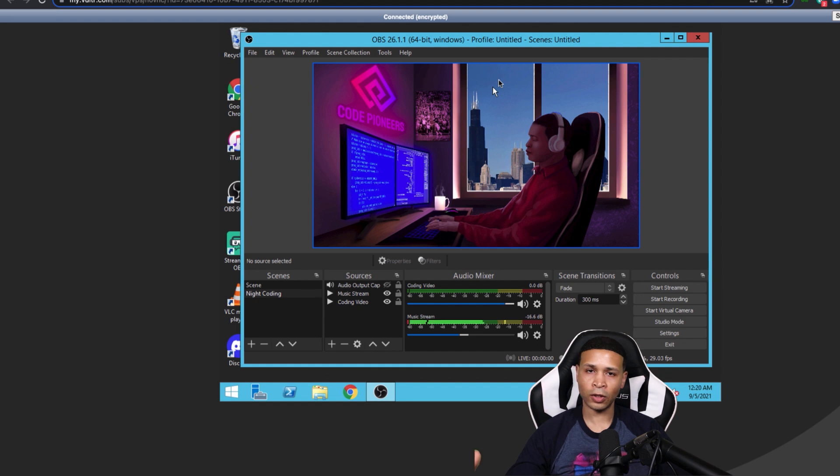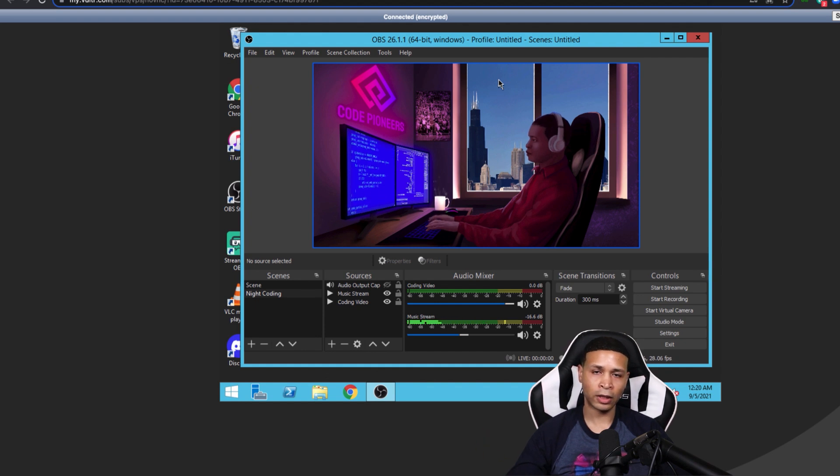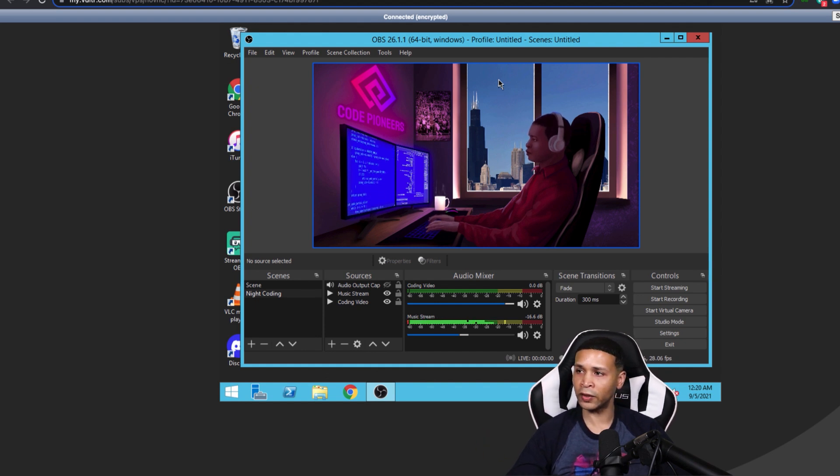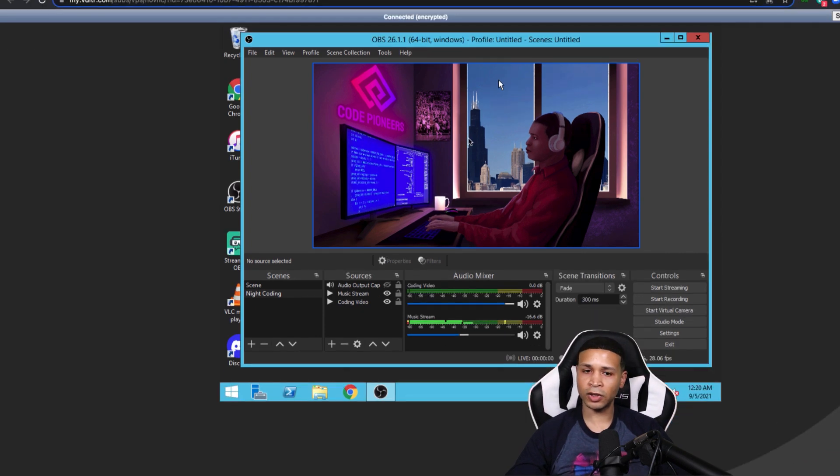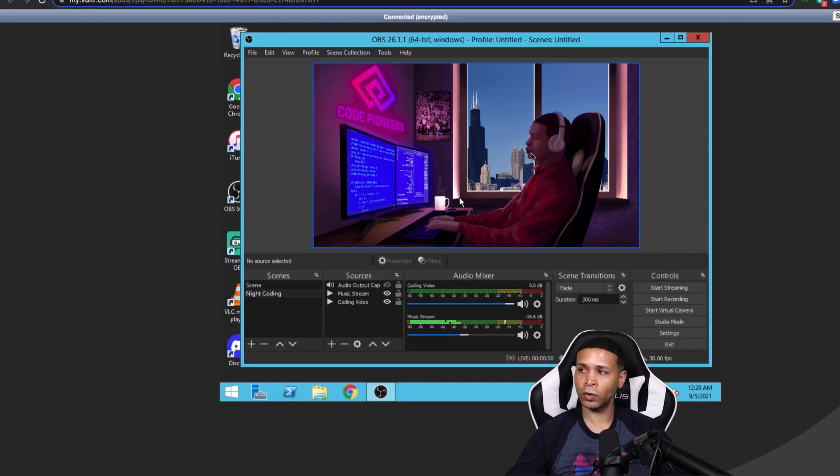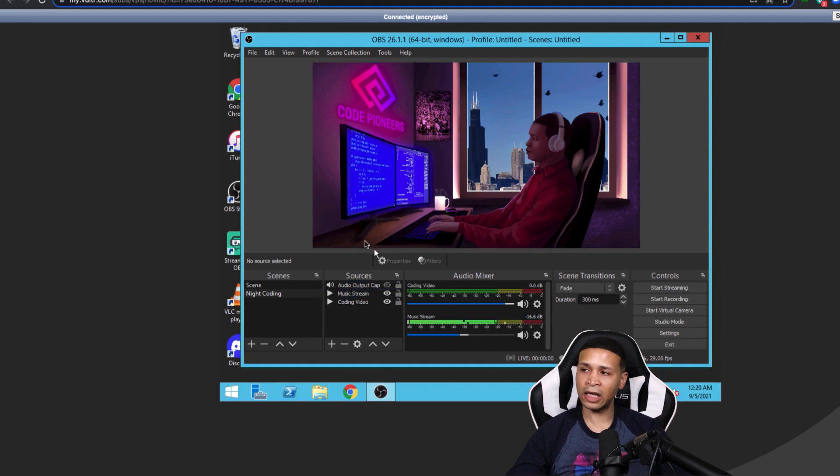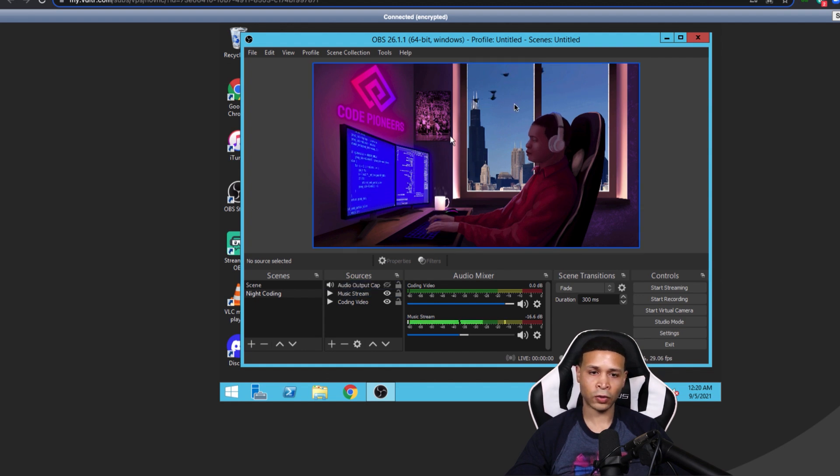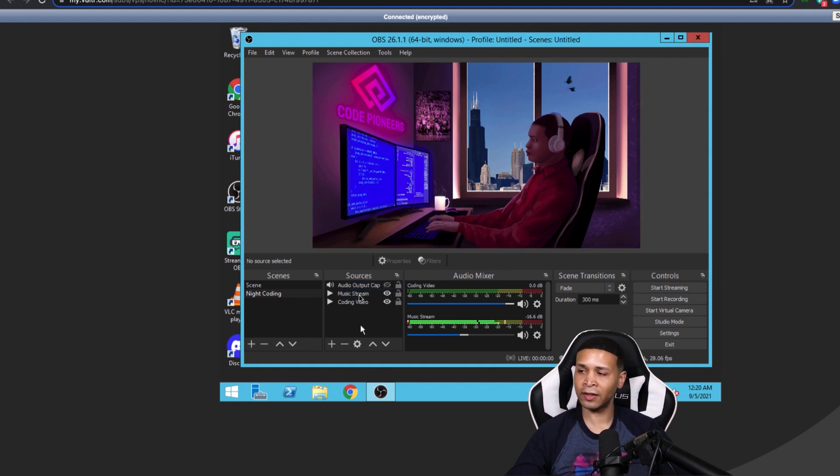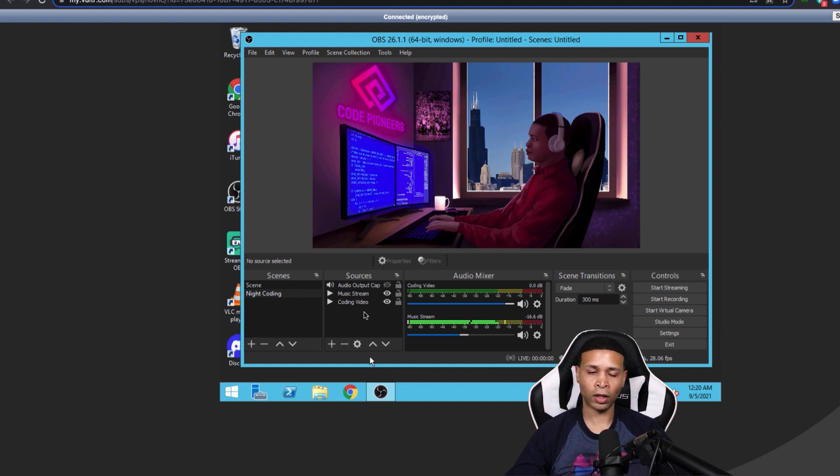A server is just a computer that you can access remotely, right? So you set it up just like you would your primary server with your video, your audio, and any overlays or scrolling text that you would have in the sources section here on OBS.